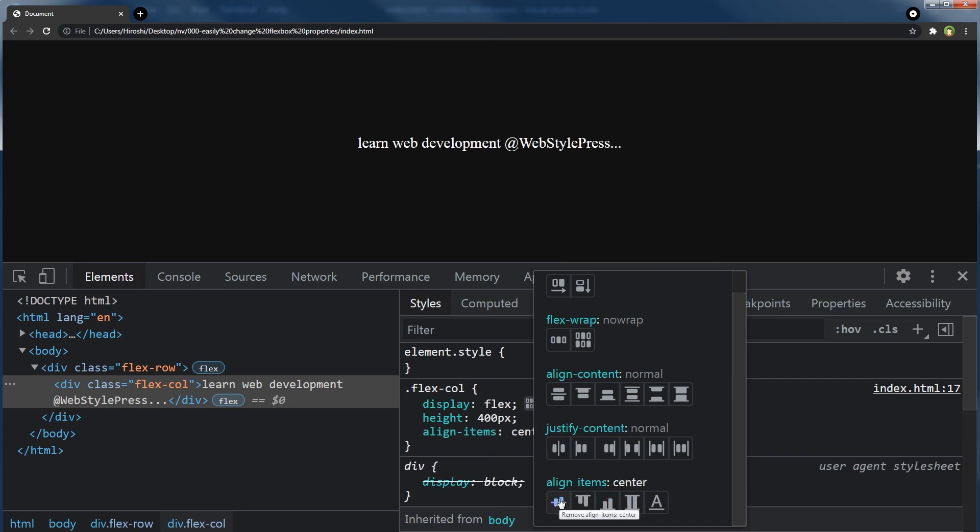By using this, you can avoid guessing and visually style flexbox contents. This technique helps me accurately style CSS flexbox and saves time. I hope you like this technique. Like, share, subscribe, and I will see you in the next video.